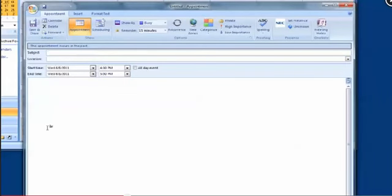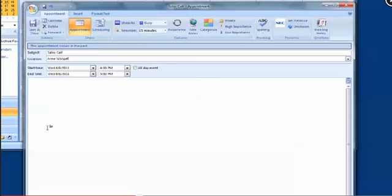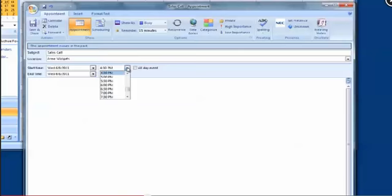We're going to schedule a sales call at Acme Widgets. And it's currently 8:49, so I'm going to set it for 9 o'clock just to speed things up a little bit.